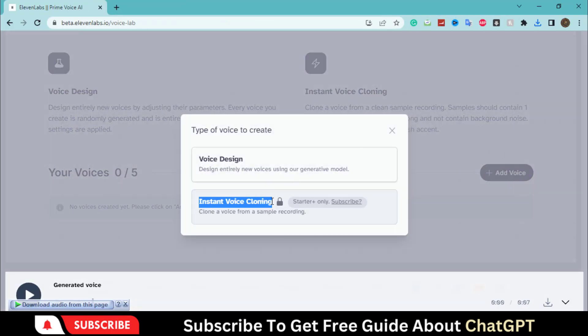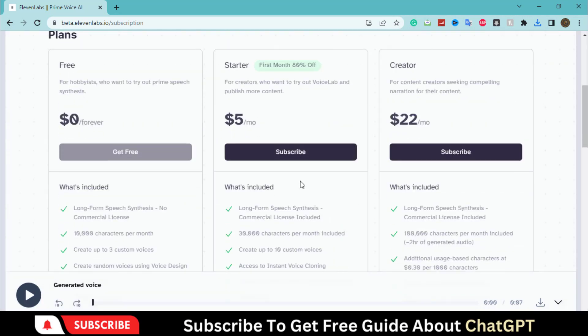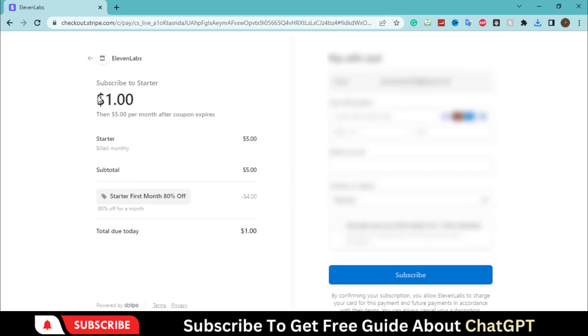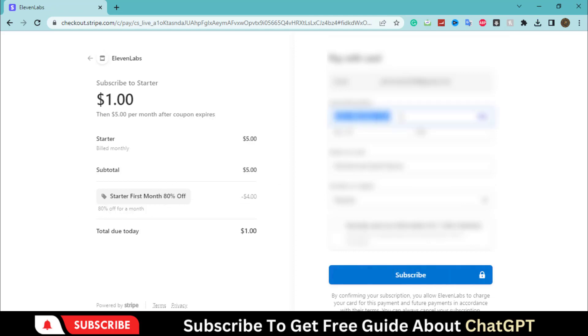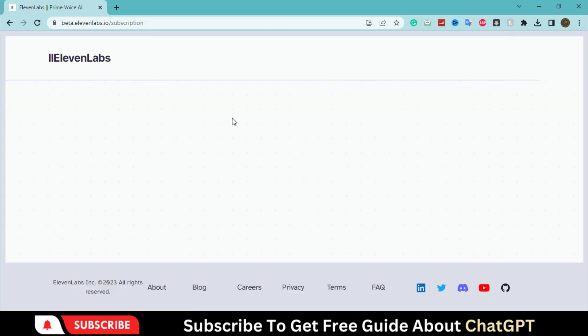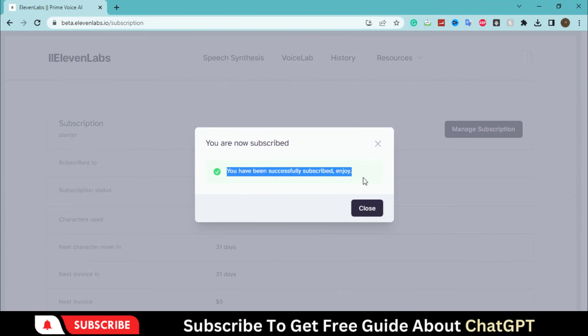For this, you should need to subscribe to a premium plan. It will only cost you $1 for the first month. Click on the subscribe button. Fill out the payment details. Here we have subscribed to the package.